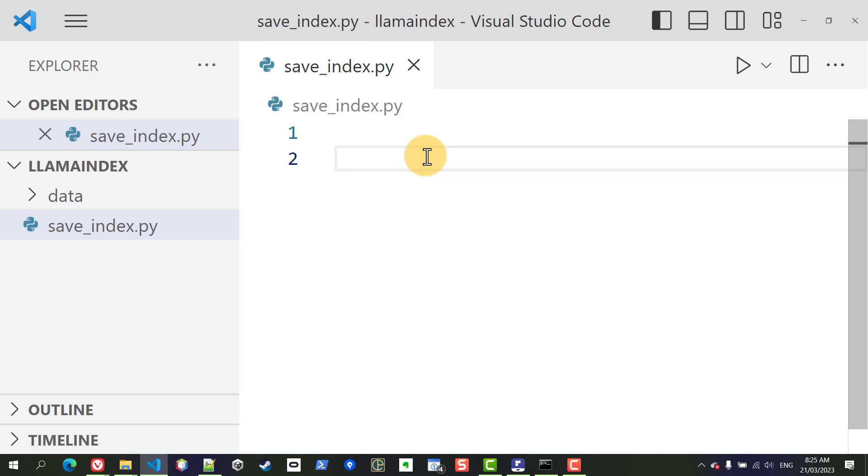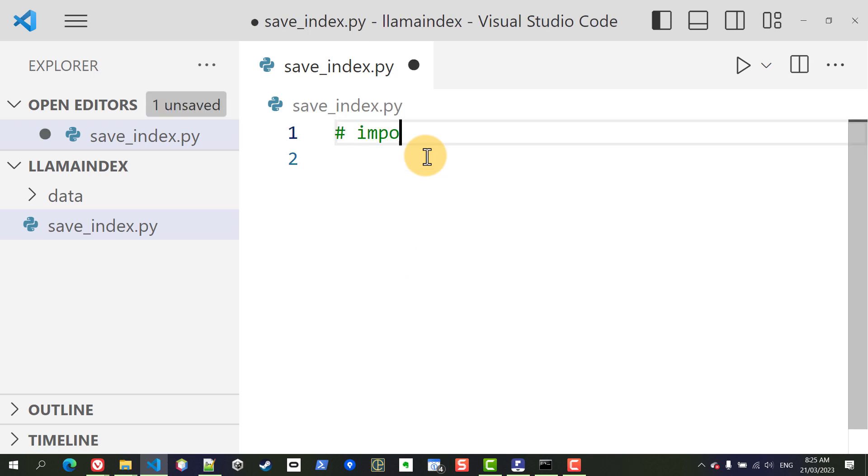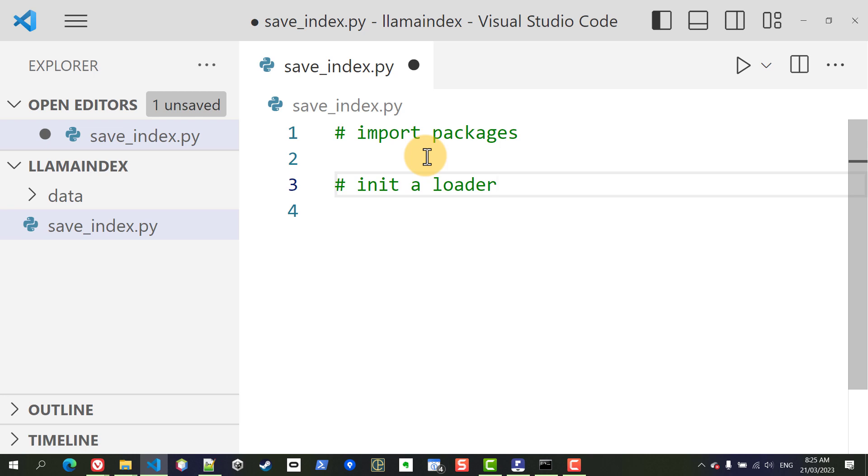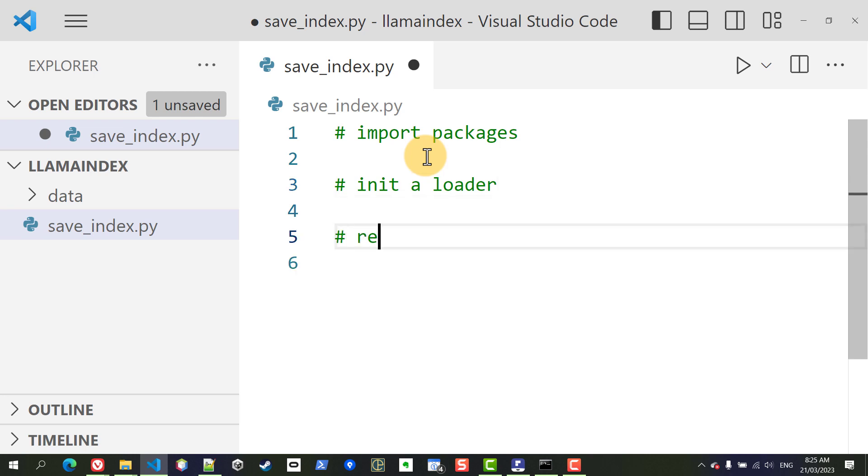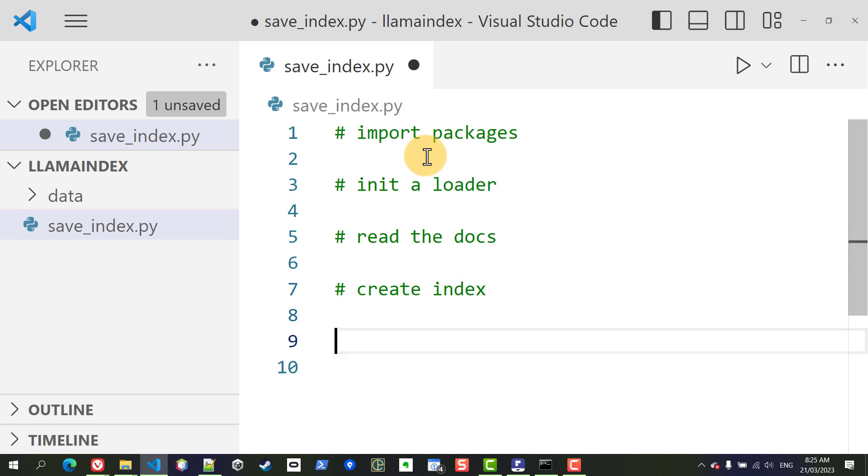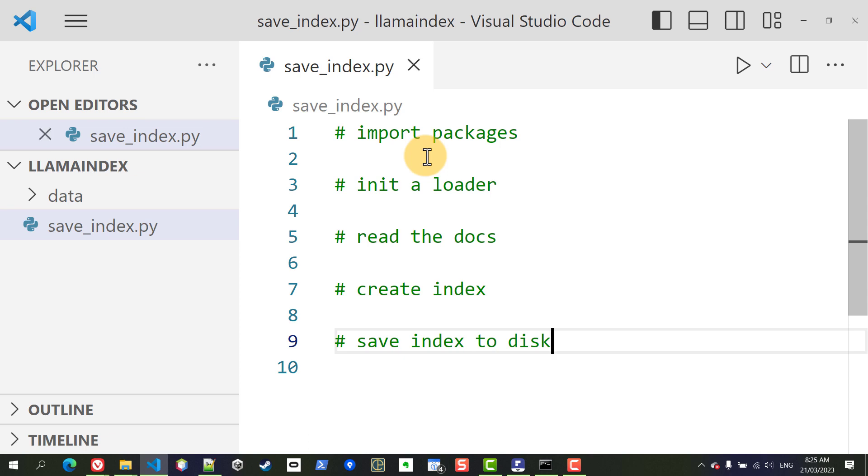Some things we'll need to do: we'll need to import some packages, we will need to initiate a loader, a data loader, it's essentially an object that will allow us to read these documents. We're going to actually read the documents, once we've initiated the loader we can use it to read the documents and once we've loaded those documents in memory we can actually create an index and finally we're going to save the index to disk so that we can use it later.